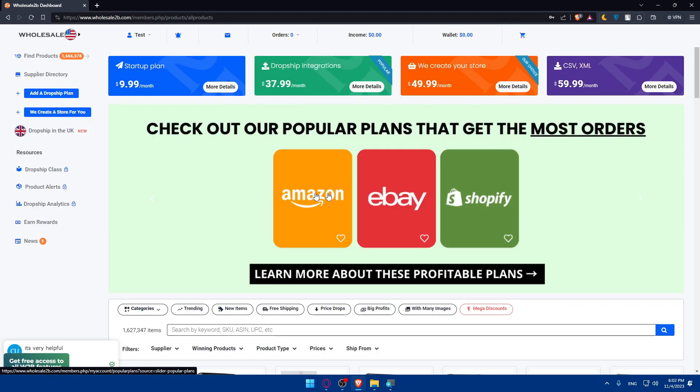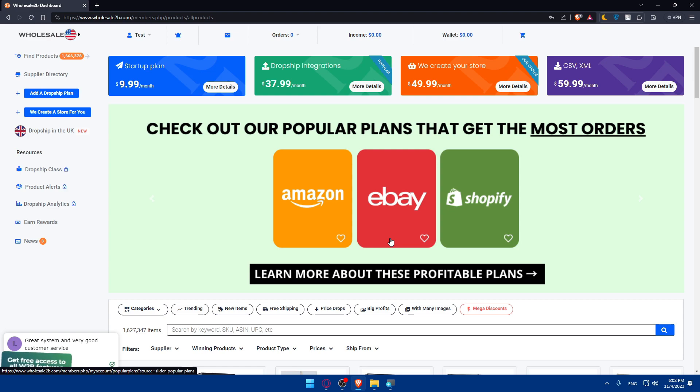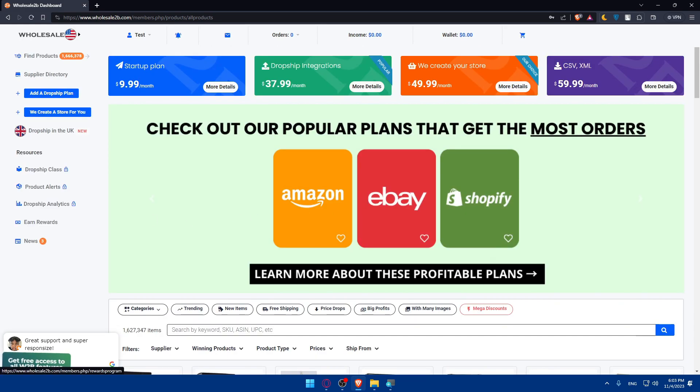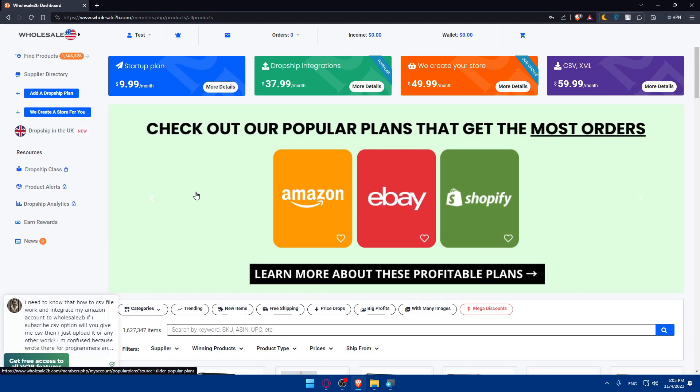Regularly review your sales and performance metrics on wholesale2b. Utilize the wholesale2b tools to track your progress and identify areas for improvement. As your dropshipping business grows, consider expanding your product range.